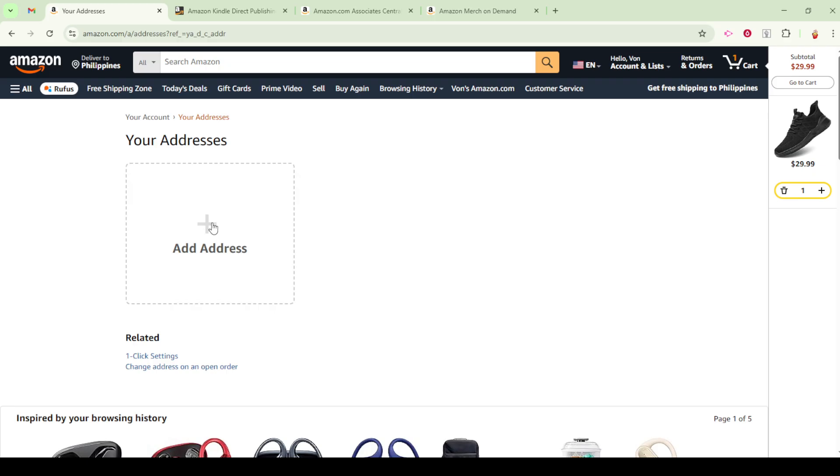Now, let's transition to the checkout stage. When you're ready to place an order, you'll naturally want to head to your cart and then proceed to the checkout page. At this point, you'll see an option to select a shipping address.